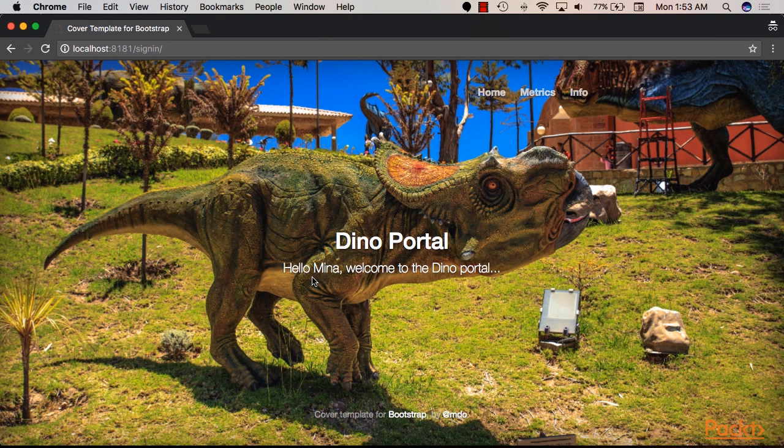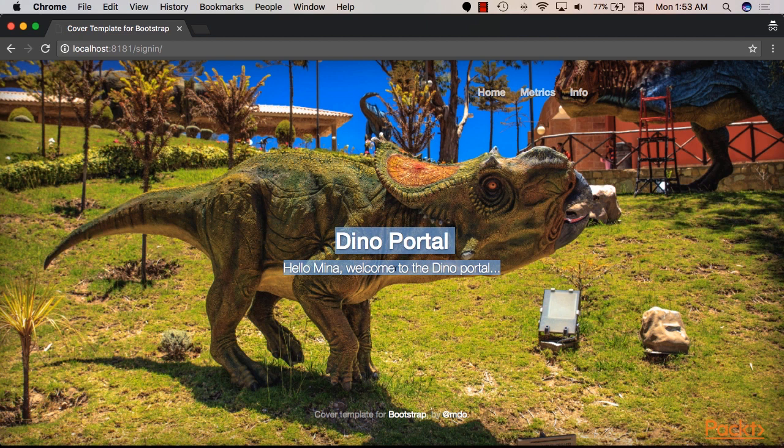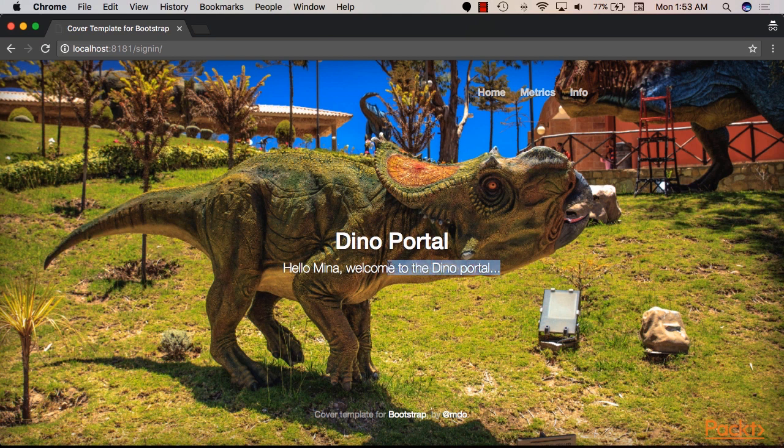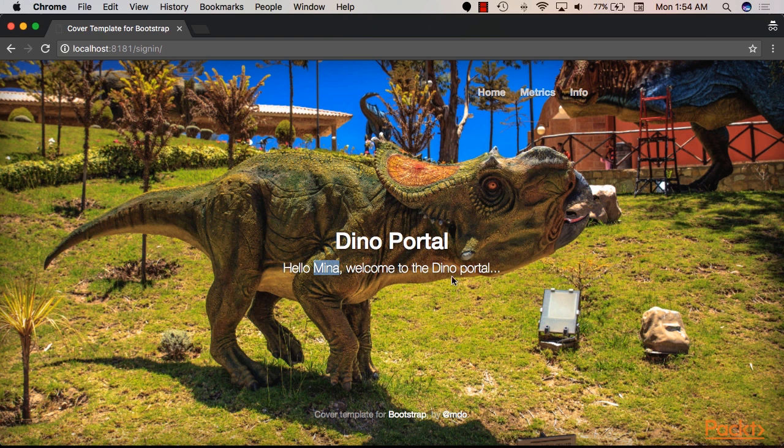So here is how our Dino Portal would look like. This would be our main page. In here we have a welcome message. We use cookies to identify the user, as well as a web template to write the message with the user name in it and the main page.